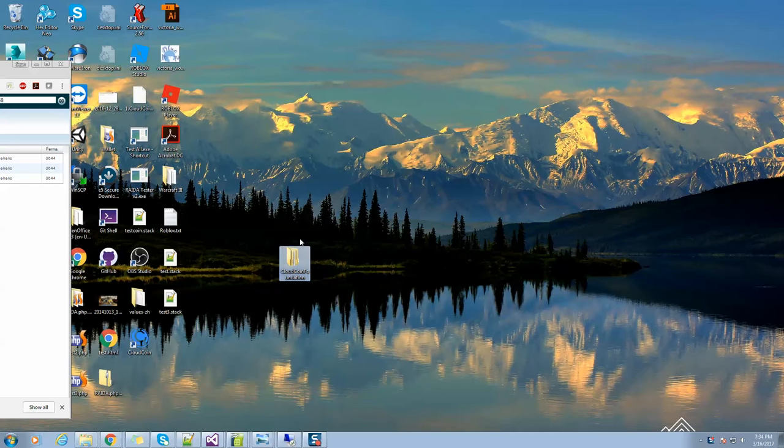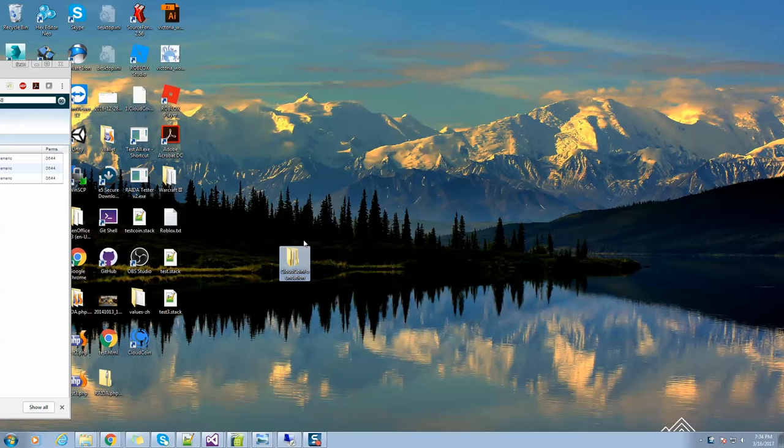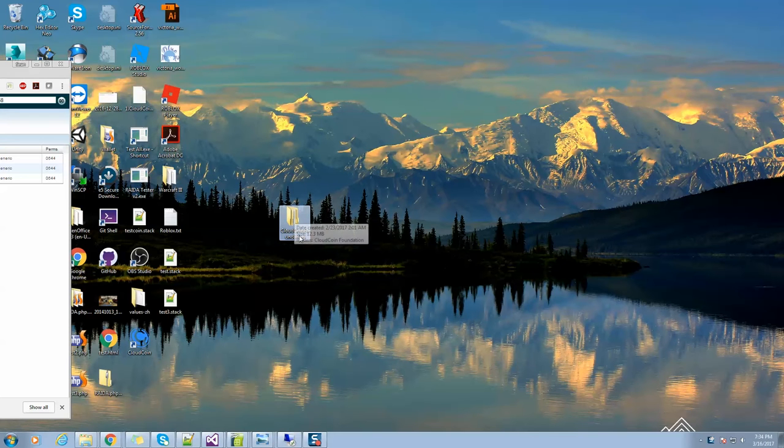If you download the software, it'll come zipped and you'll have to unzip it. It usually is unzipped in your download folder, but I'm going to go ahead and put this on my desktop so you know where it is.